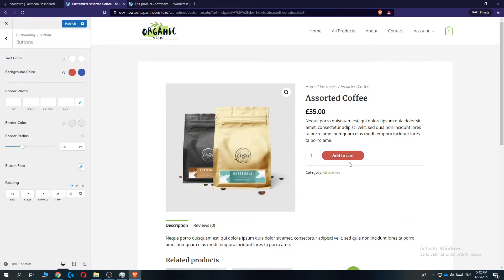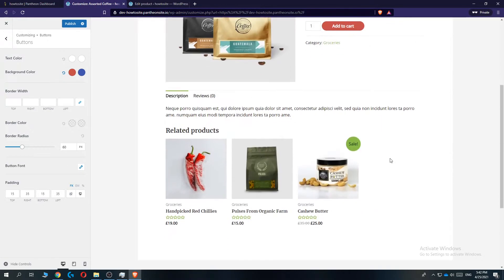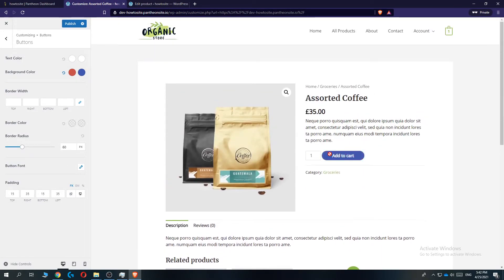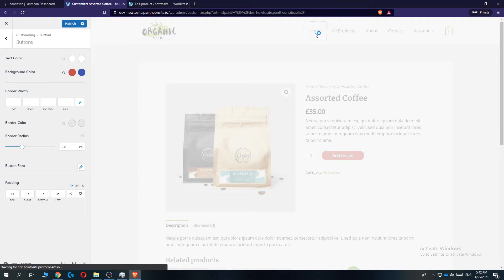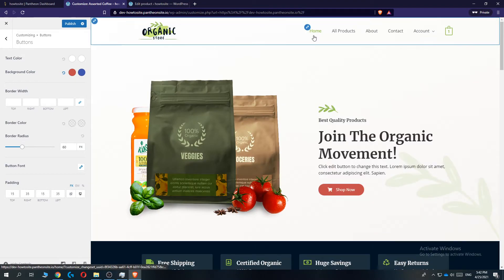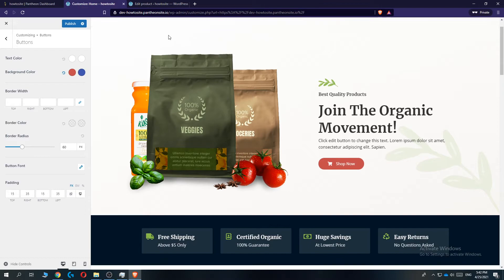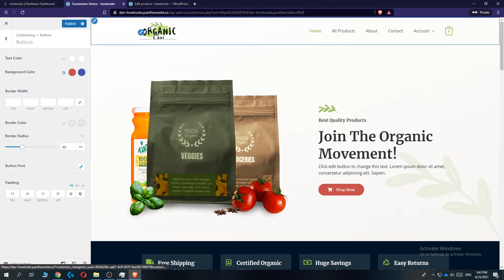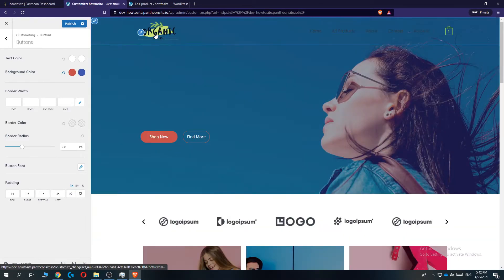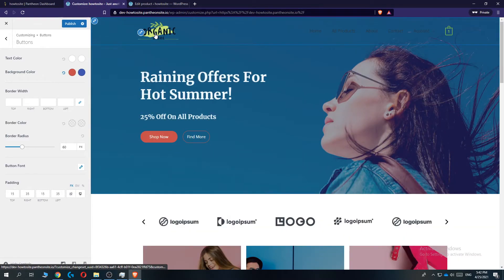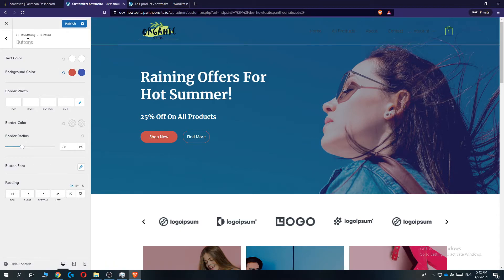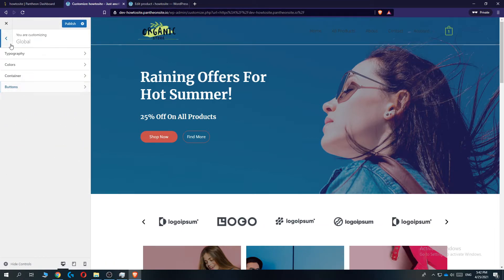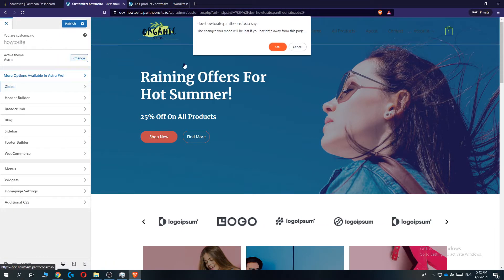This is how you can change the WooCommerce add to cart button on your website without coding. Now when we publish, we change it. The downside is all the button colors change, as you can see this button changes as well. If you only want to change the WooCommerce add to cart button style, it's not possible to do it from customizing. You really have to do that yourself.